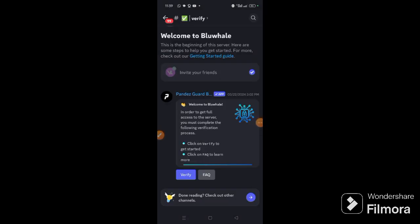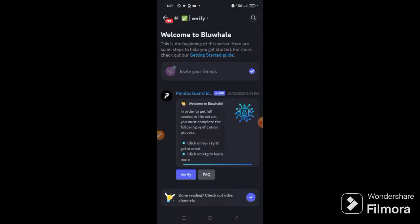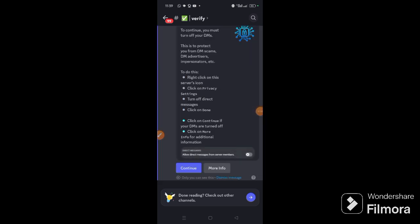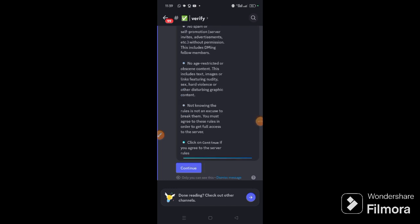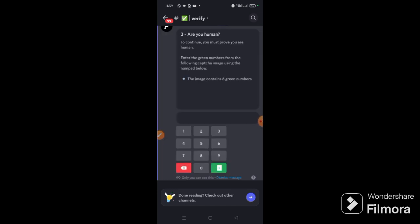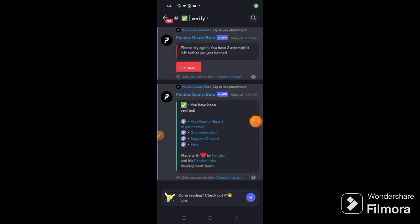Once you click accept the invite, you are going to have this interface before you, so you can see verify, click verify. And then you have this option, click continue, click a second time, and then solve the capture. Once you enter the capture, you can see you have been verified.